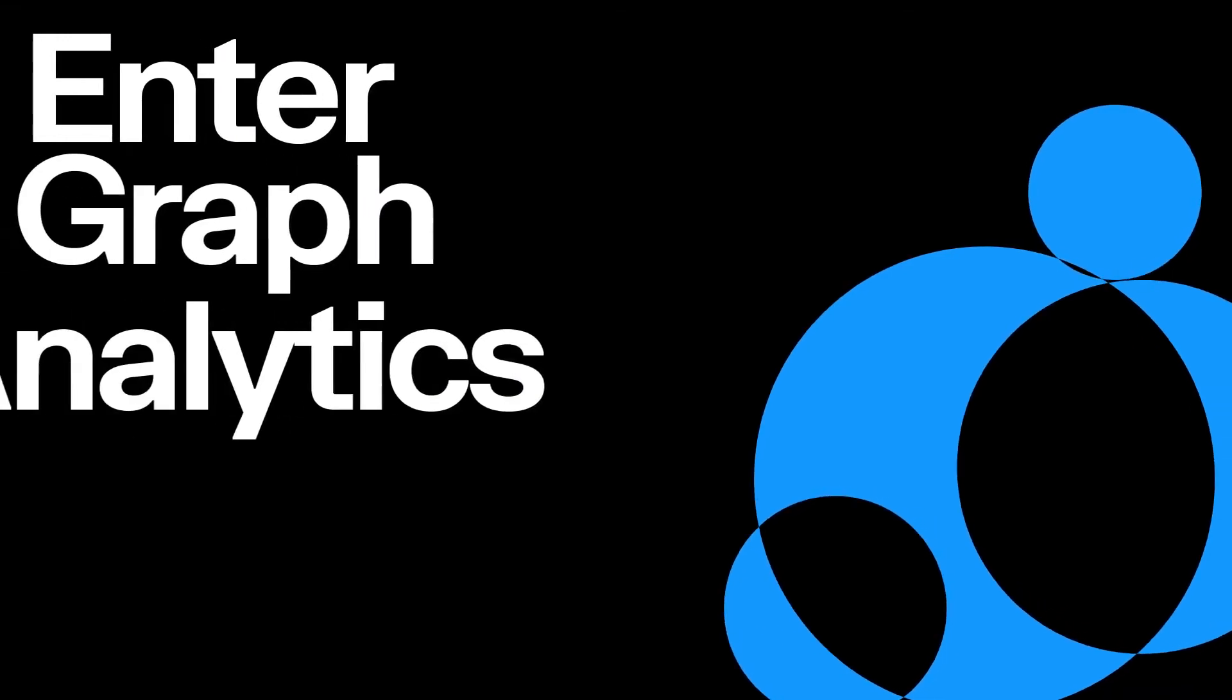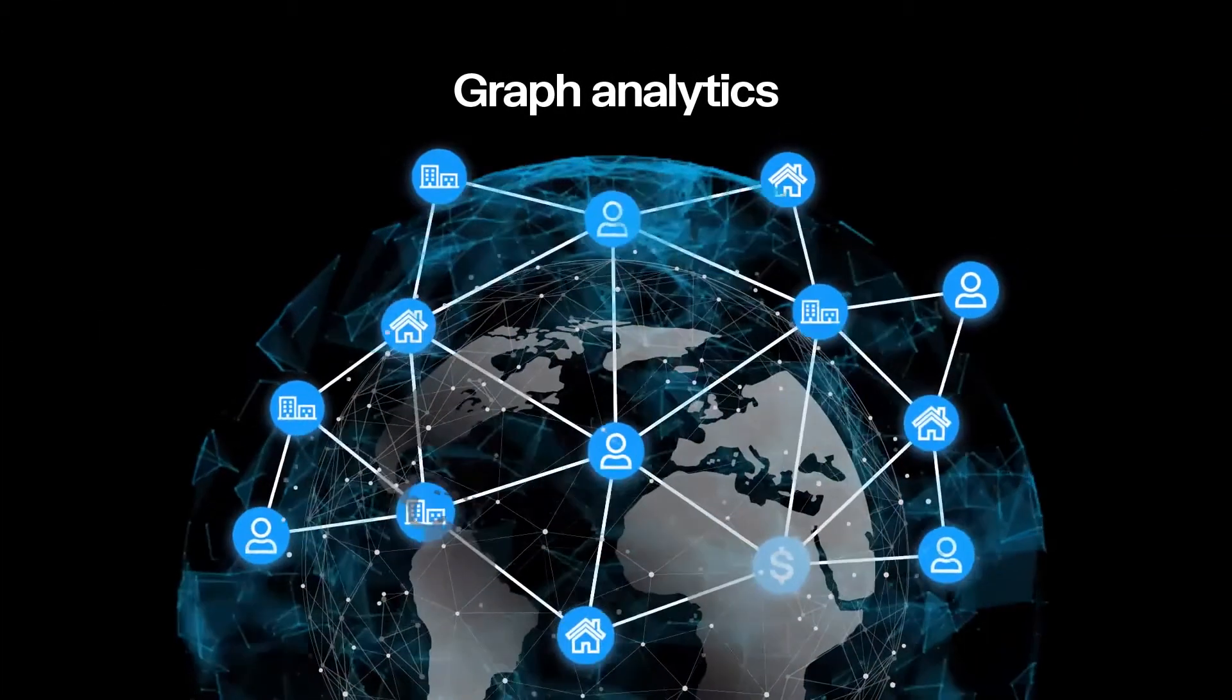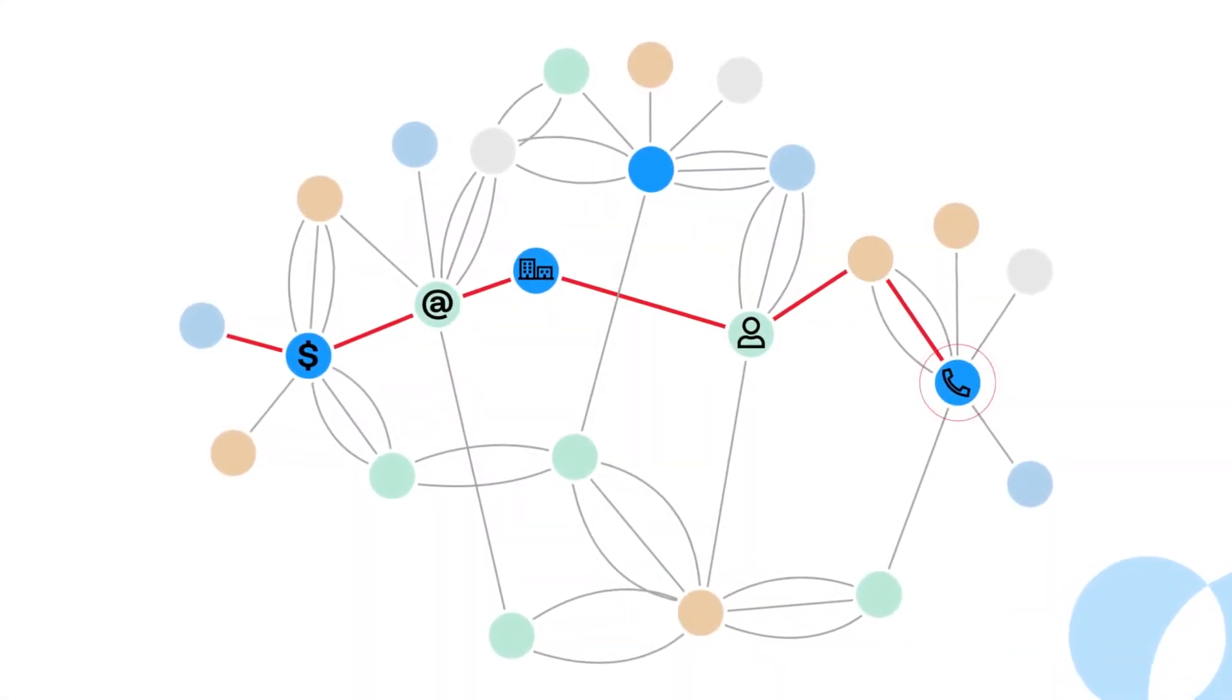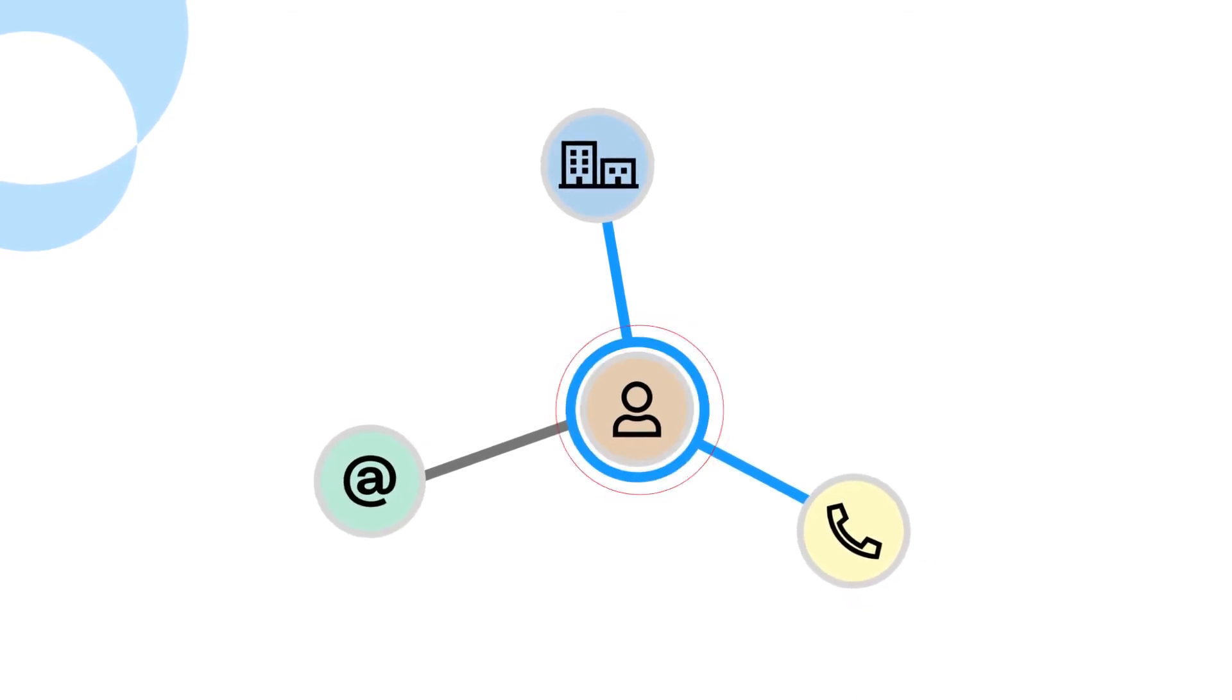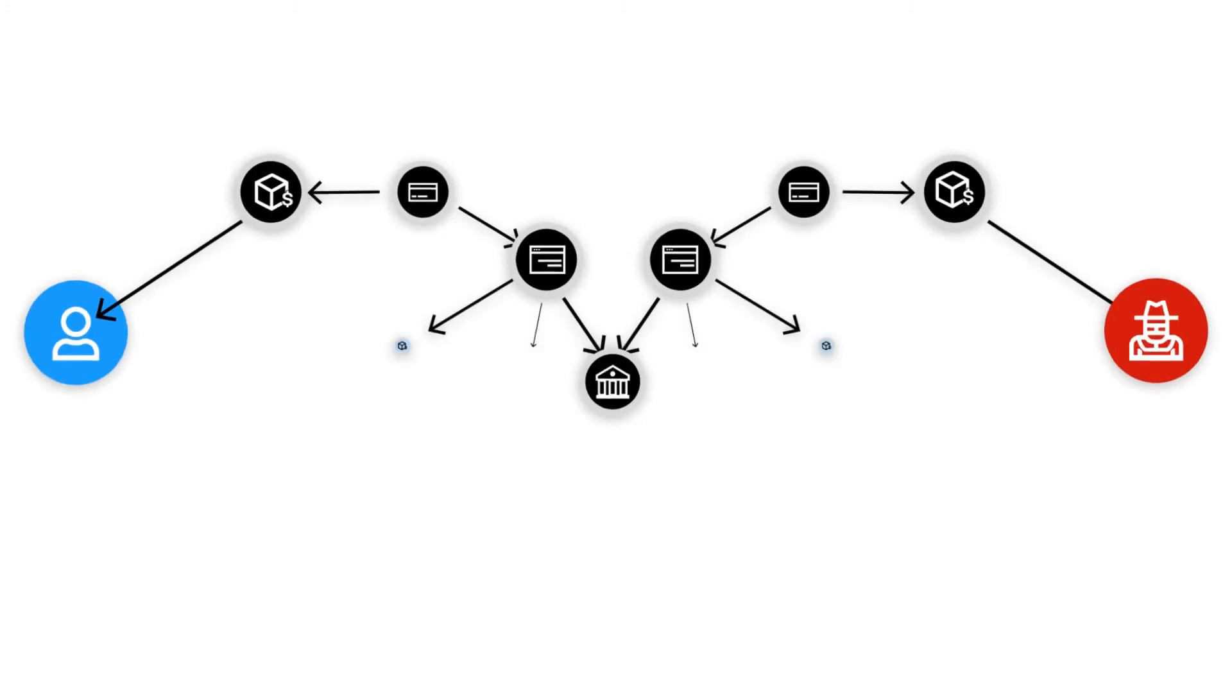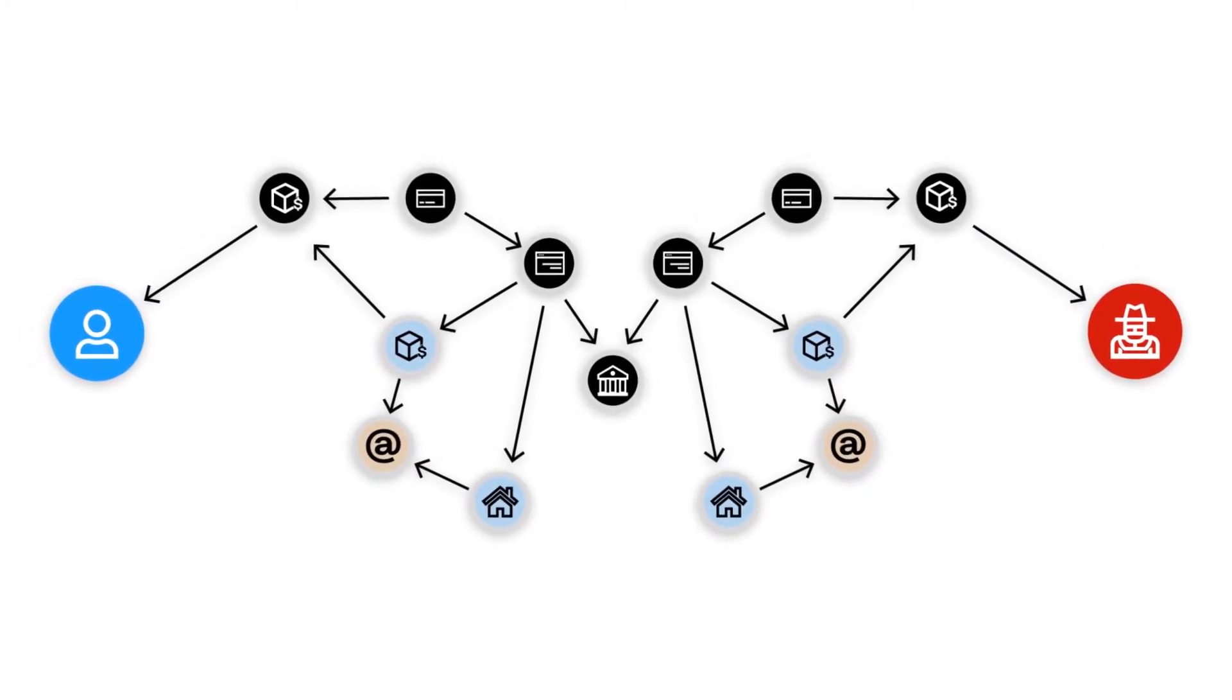Enter graph analytics. Graph analytics is a revolutionary way to visualize and analyze your connected data. With graph analytics, your data is structured as nodes and edges, allowing you to break down silos, connect the dots within your data, and see the bigger picture of your investigations.